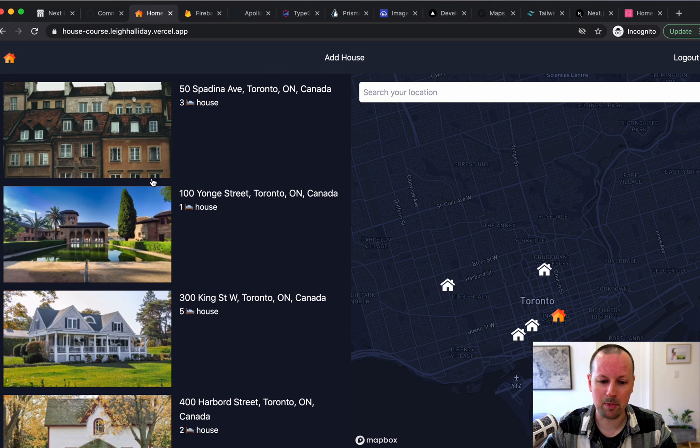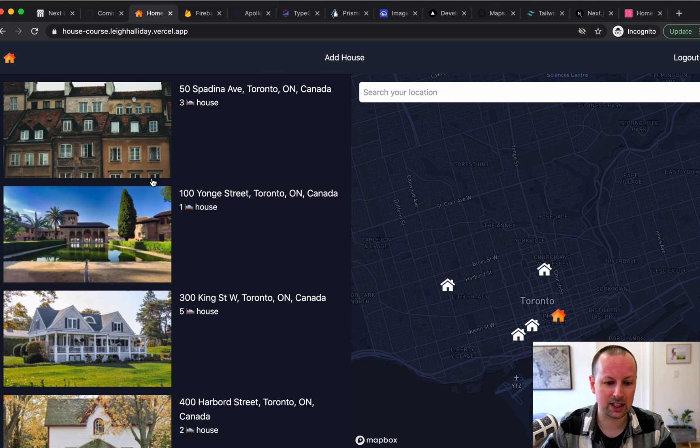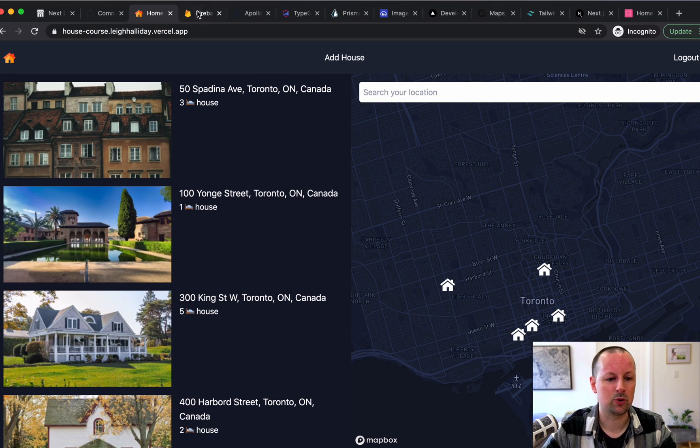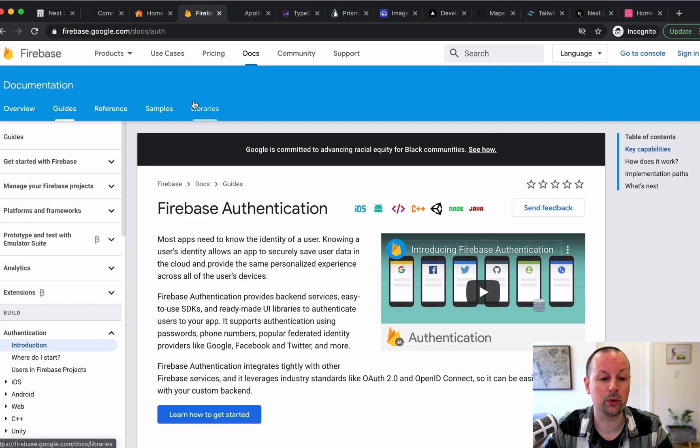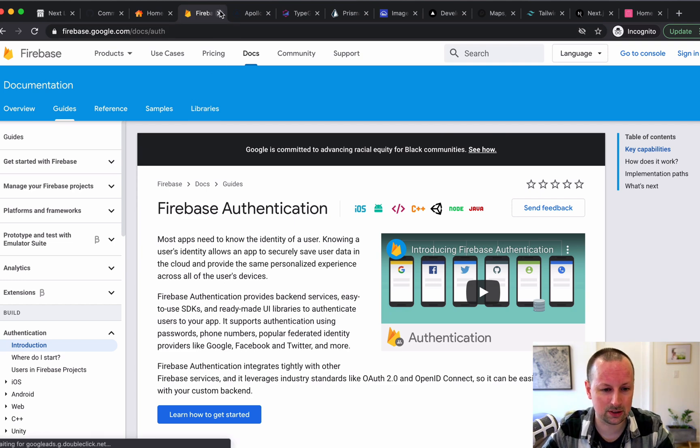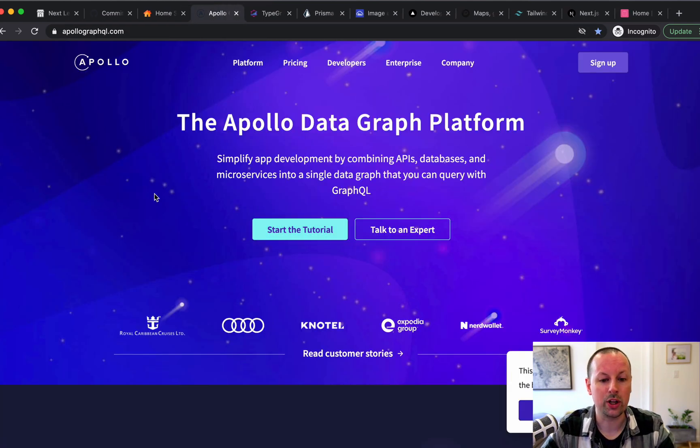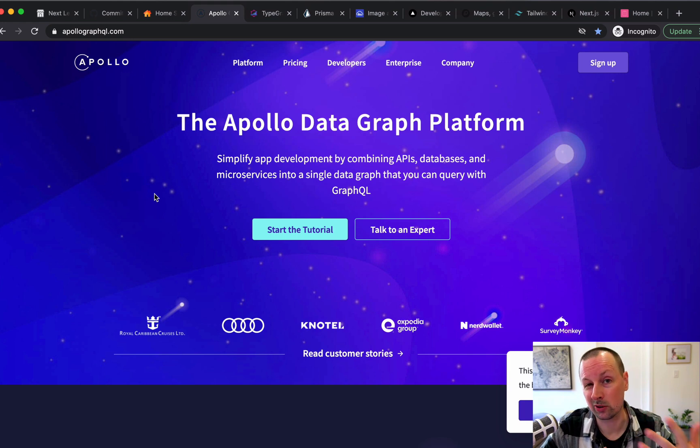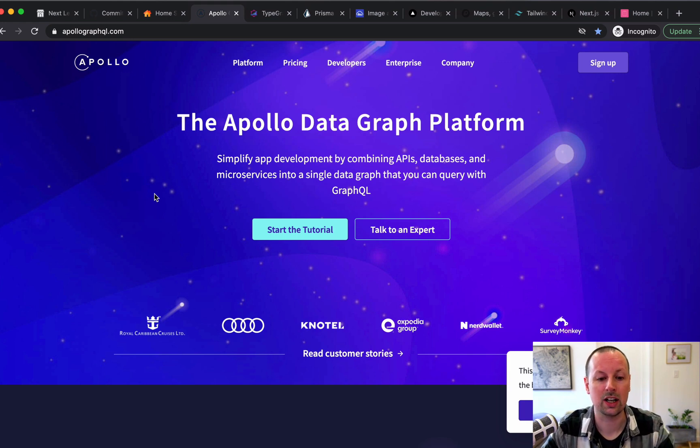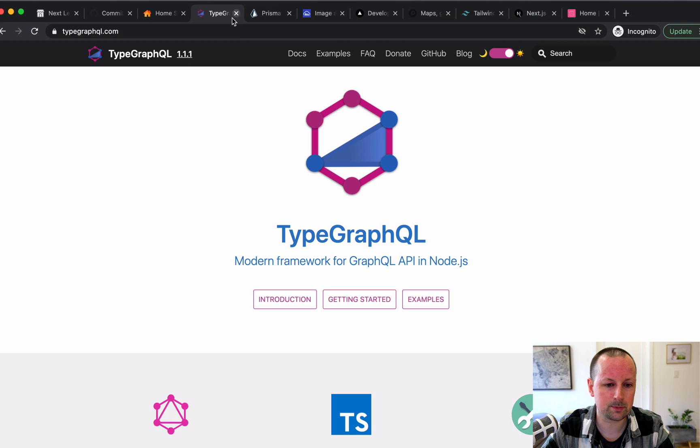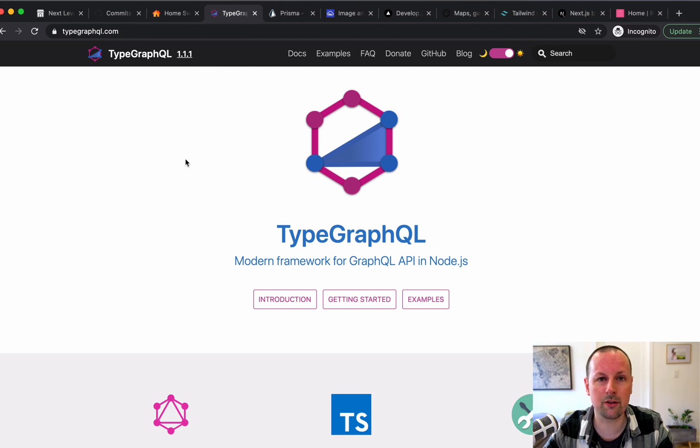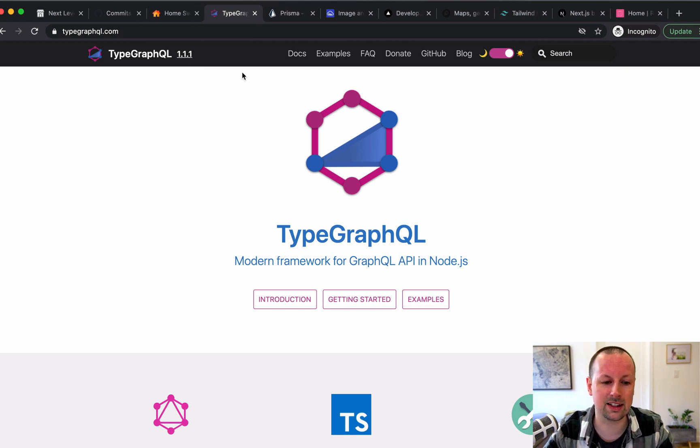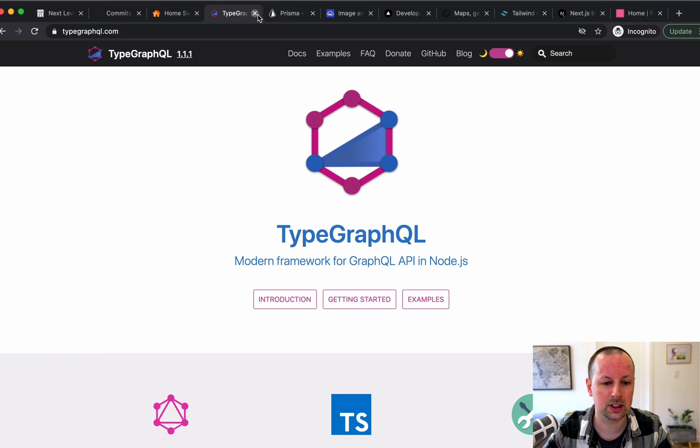So this is the app. It's not too big, but it packs a lot into it. Just to go over some of the technologies, we use Firebase for authentication. We use Apollo for both the Apollo client and Apollo server GraphQL API. TypeGraphQL to define the actual queries and mutations and fields.